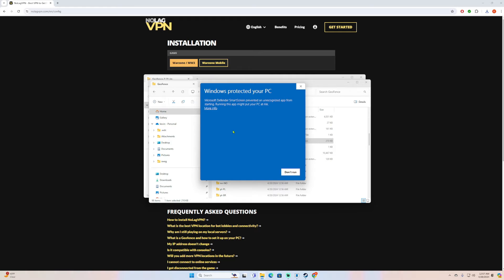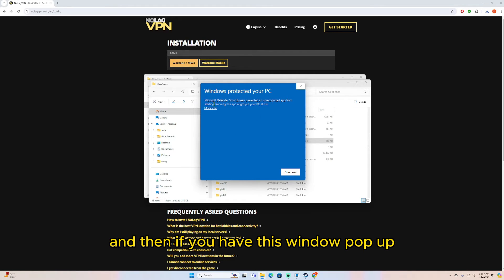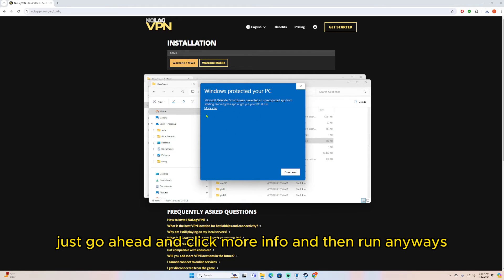And then if you have this window pop up, just go ahead and click more info and then run anyways, and then just click yes.